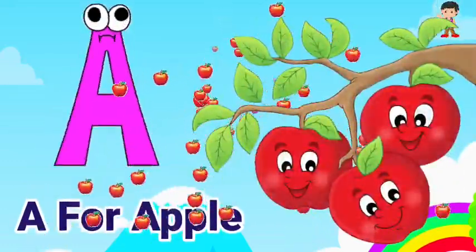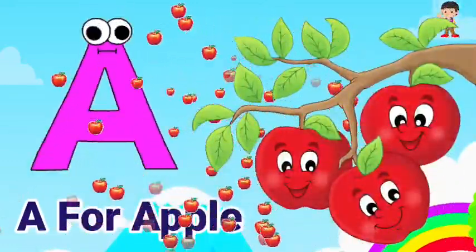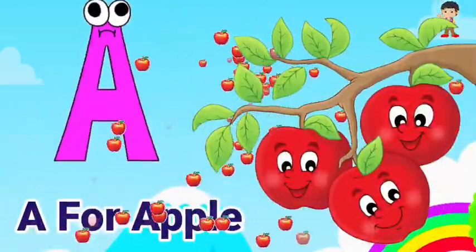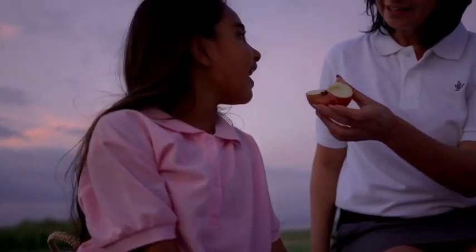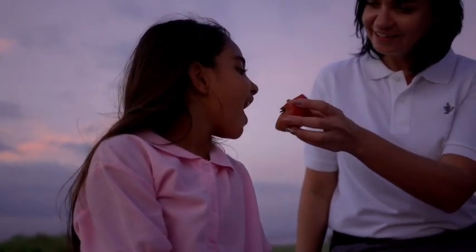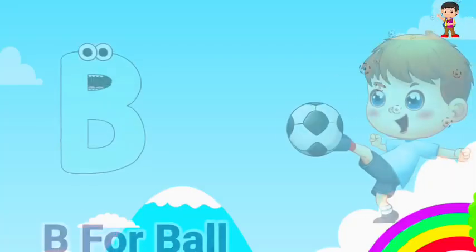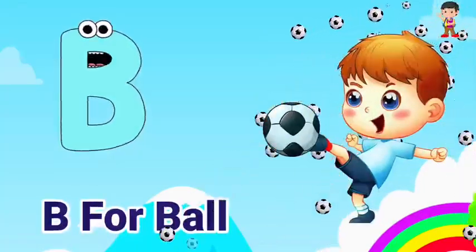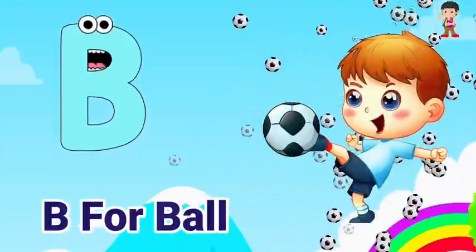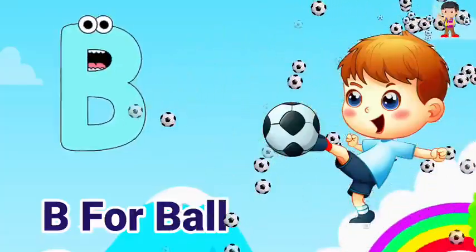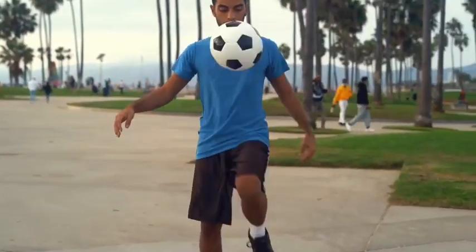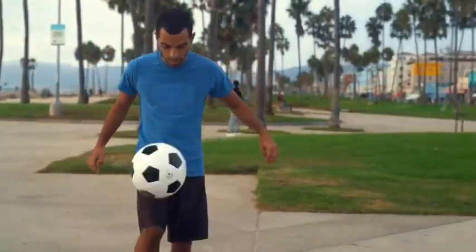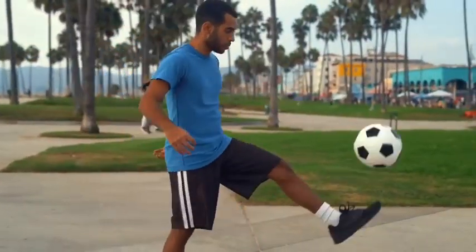A for apple. Apple means shoe. B for ball. Ball means game.